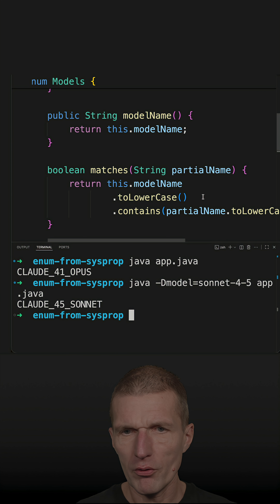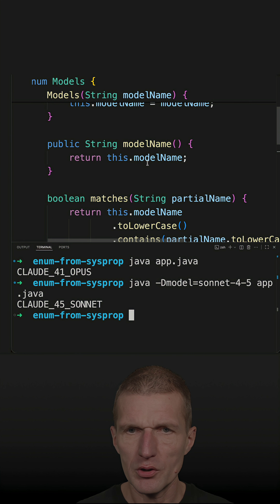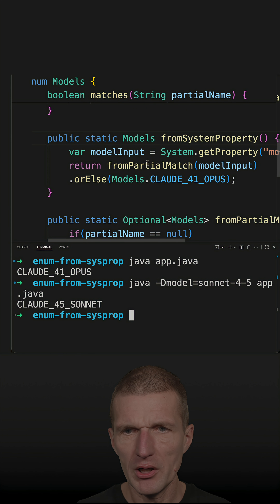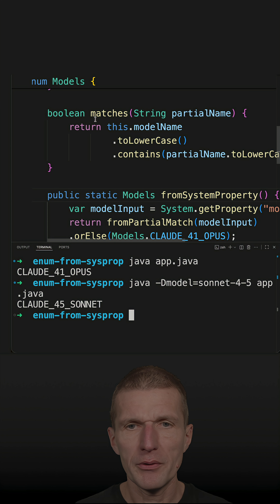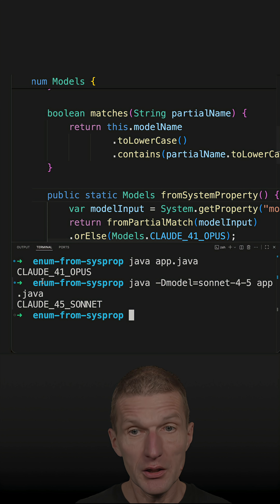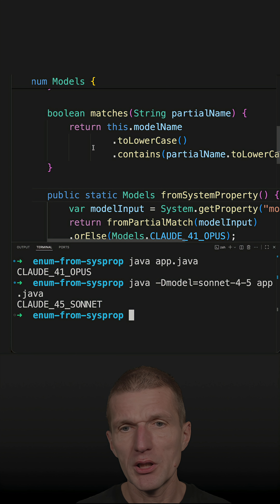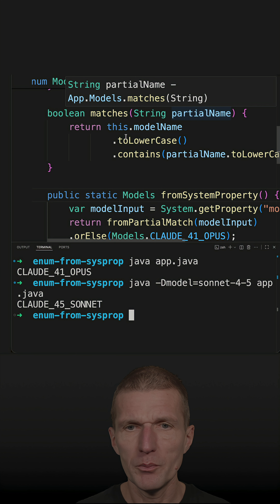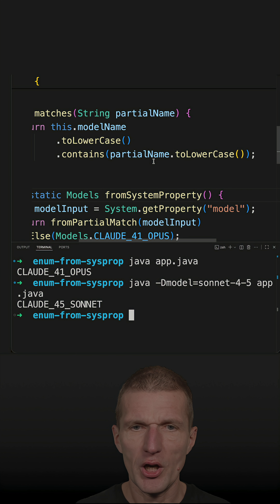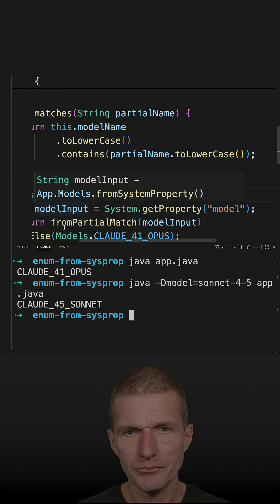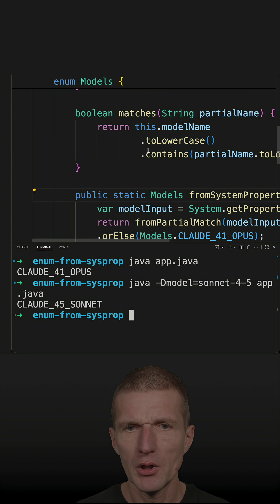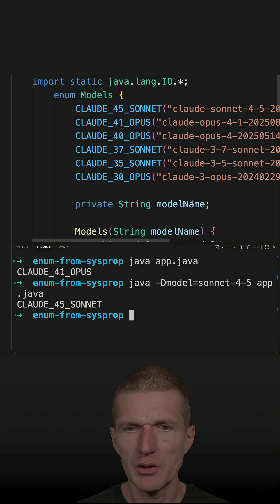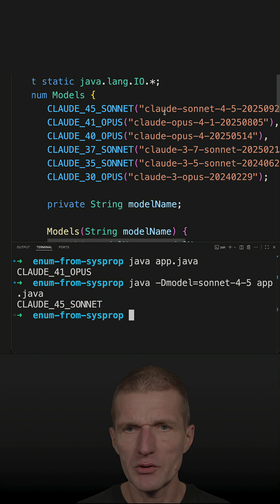If I run it, you see I get Sonnet 4.5. How this works is fairly simple. First, I have a method `matches` in the enum, and what it does is it normalizes the input to lowercase and then checks whether the model name contains the user input. The model name is maintained in a private field.